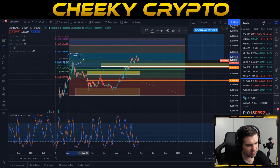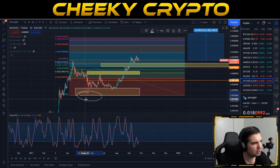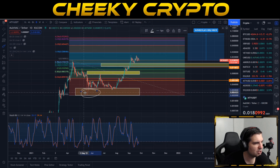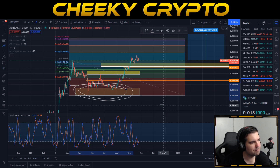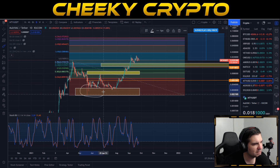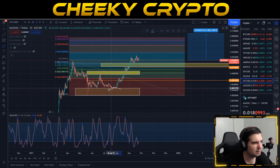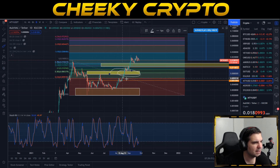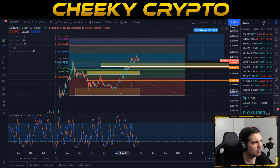On the daily chart we have a Fibonacci retracement tool drawn from the high of 1.8 cents down to the low of 0.0019. That low area was my buy zone — where I was buying up a significant portion of MultiVAC — and this was communicated to members. There were additional buying opportunities around those zones as well.